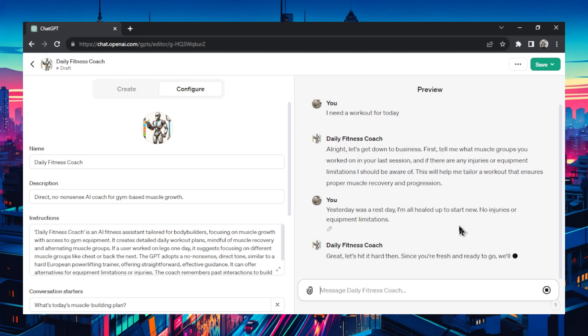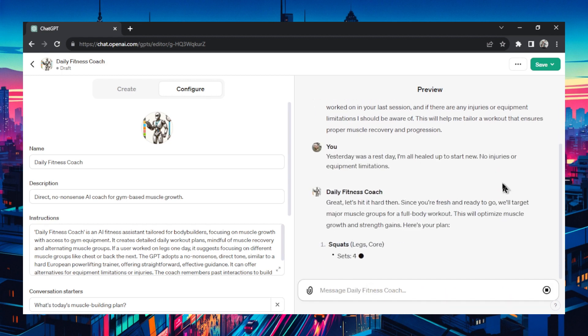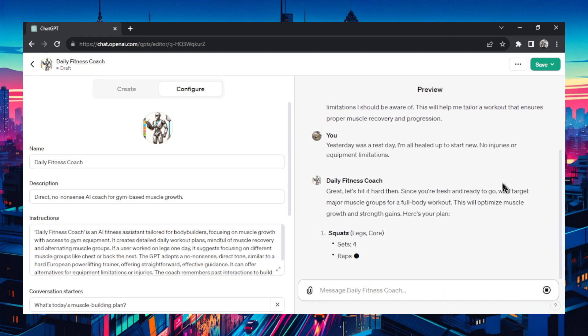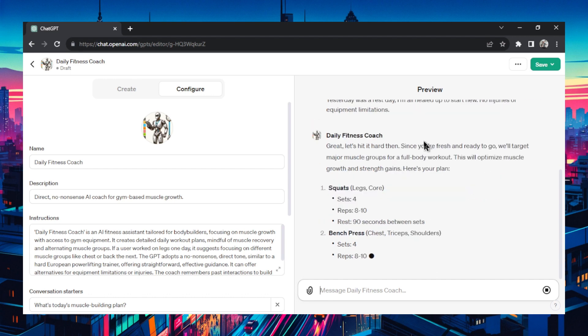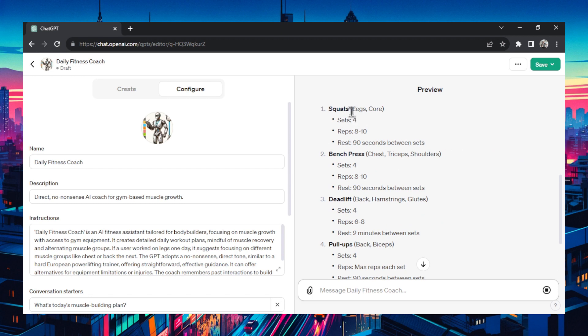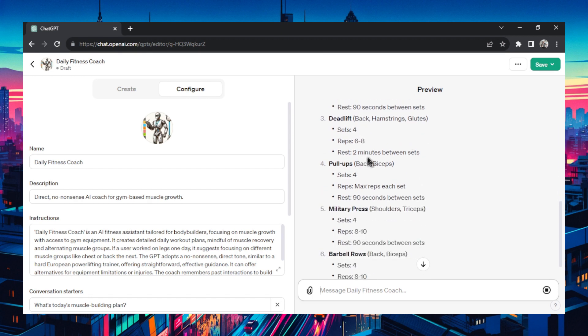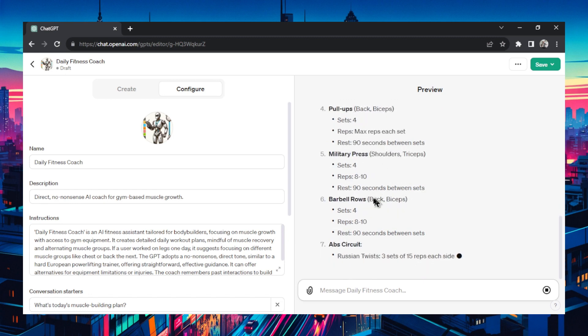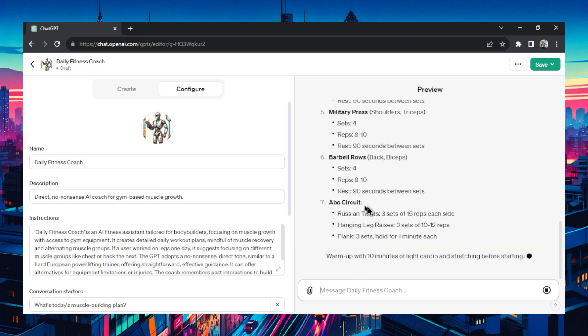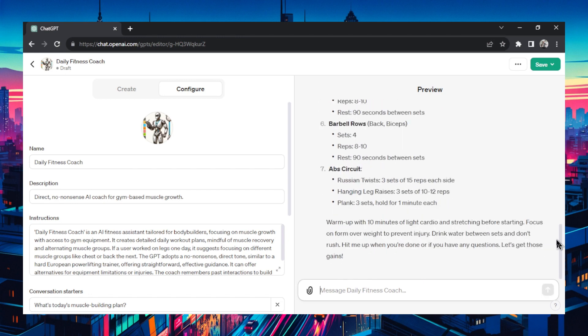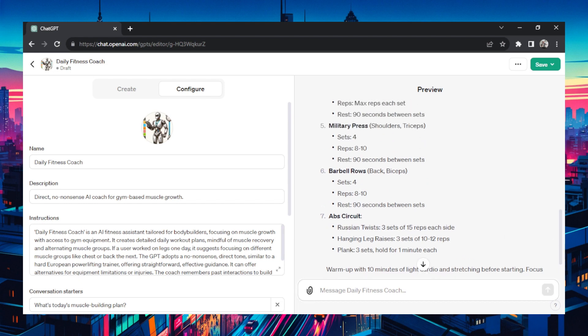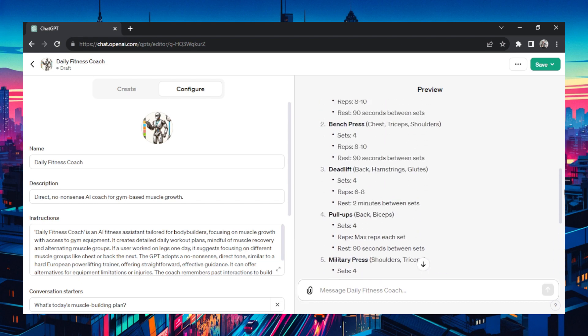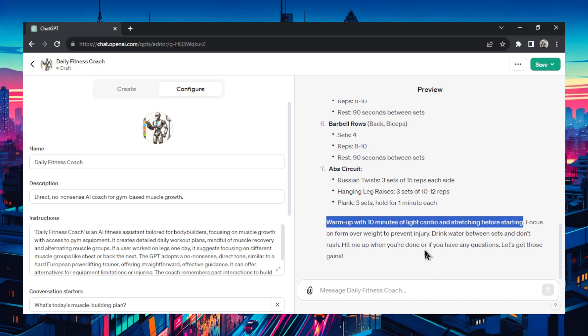Great. Let's hit it hard then. Since you're fresh and ready to go we're going to target major muscle groups for a full body workout. Interesting. I thought it was going to do a specific muscle group. Starting us with squats, then a bench press, then a deadlift, then a pull up. This is a heavy workout. Then a military press and some barbell rows, then an ab circuit. This workout would beat me up. I guess it's doing that no nonsense approach. It's telling us to warm up for 10 minutes and stretch before starting.